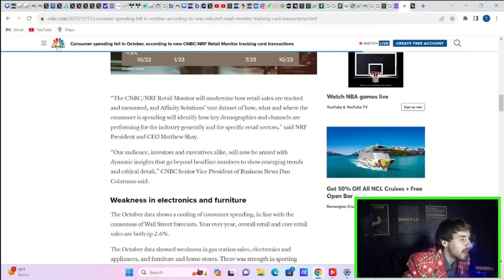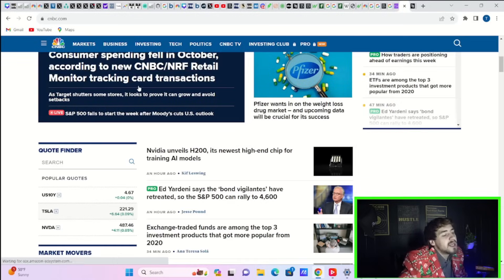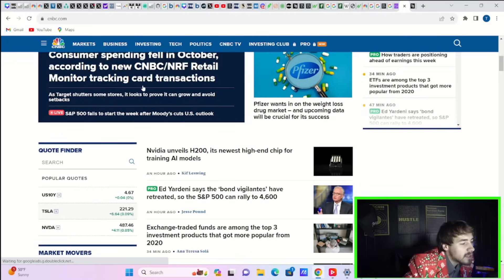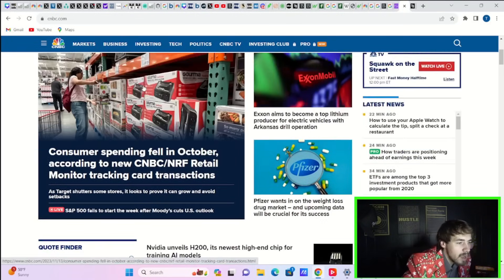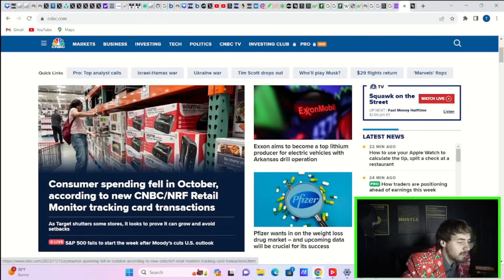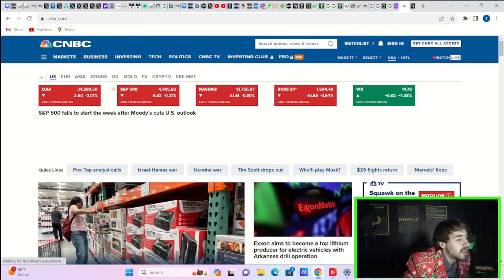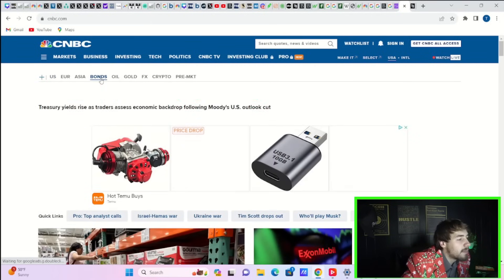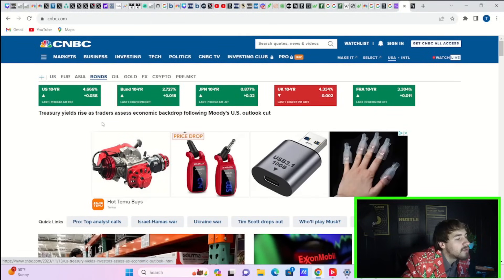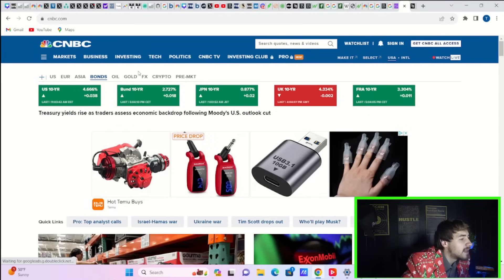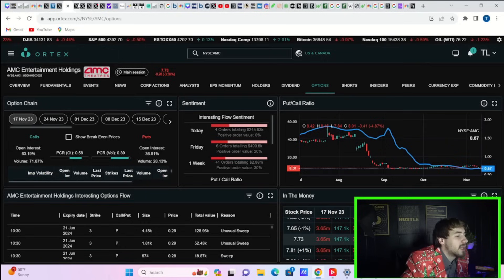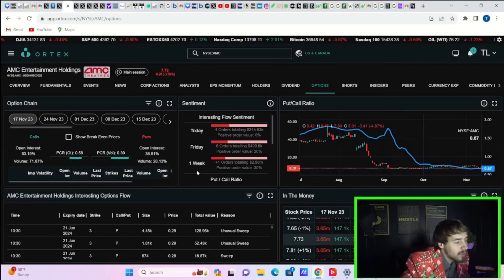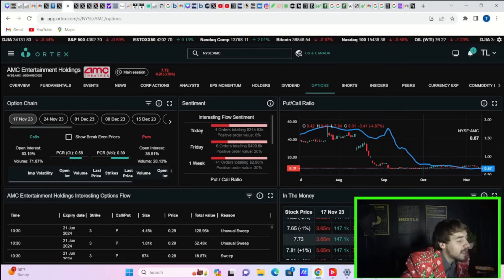Moody's downgraded the U.S. credit rating—they took the U.S. to negative. That's having an effect on bond yields; 10-year treasury yields are up almost four basis points. Markets are still reacting to that, but I think we're going to get over that pretty quickly.